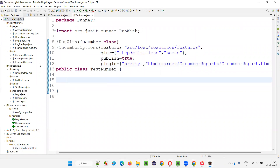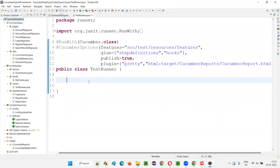We can also run this framework from the command line and integrate it with CI/CD, Jenkins, GitHub, and everything. A few more things to cover: if you go to my hooks in the before hook method, you can clearly see that we have initialized the properties.